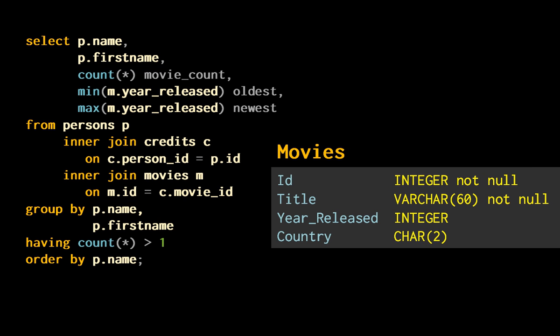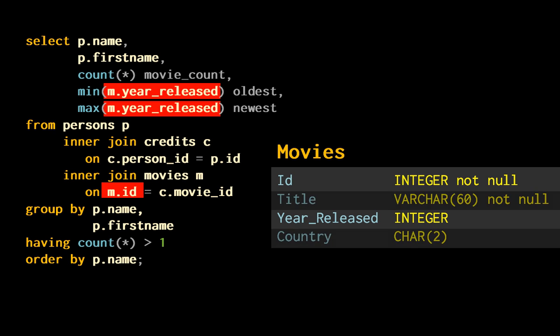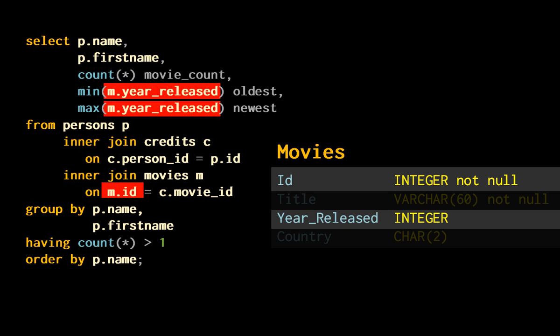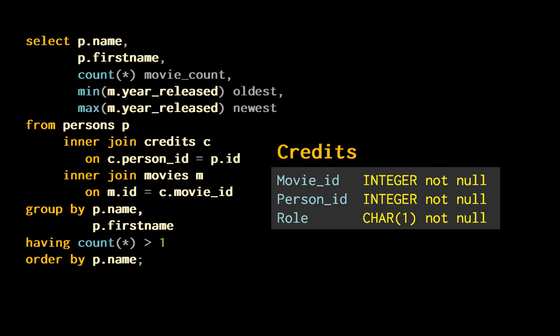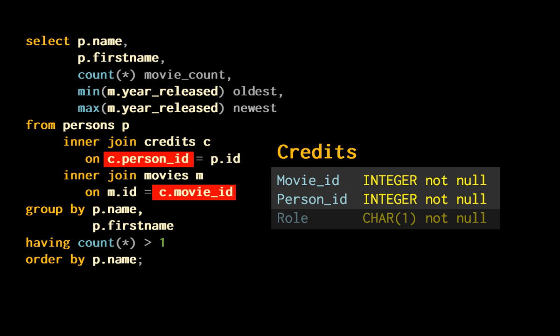For movies, we only use year released and the identifier. We ignore title and country. But this two-column table is still a relation, since it contains the identifier. But for credits, we only use person ID and movie ID. We don't use role that is a part of the key. The subset of credits that is used in the query is not a relation, because whenever someone directs and plays, we will get duplicates, not only with Polanski, but Chaplin, Welles, Allen, Eastwood and many others.